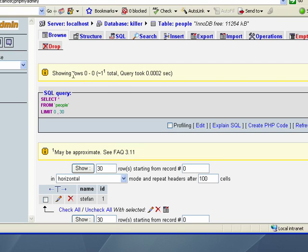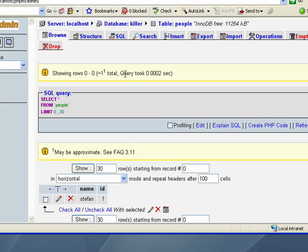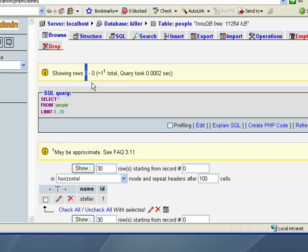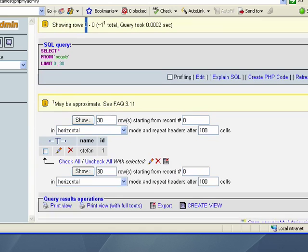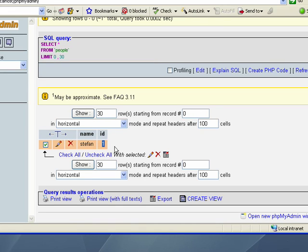One thing I want to point out, you notice it says showing rows zero, zero doesn't say empty. That means it actually returned a record. So why is it saying zero? The reason is like PHP, MySQL starts counting at zero. So zero is your first record, one is your second record, two is your third record and so on. Just like PHP arrays. Now if you look down here, you see the actual data returned, you see name and ID. You see ID one, that was automatically created by MySQL because we used the auto increment.